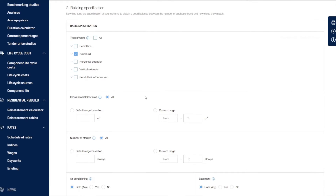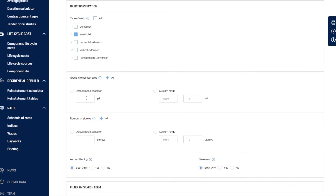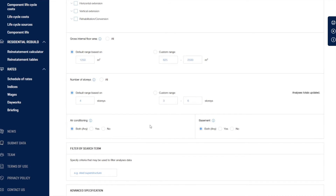And then let's put some default range in. We're going to put a range based on 1250 square metres, and then we're going to have a range based on four storeys. We'll leave the air conditioning and basement options as they are and look at projects with or without.